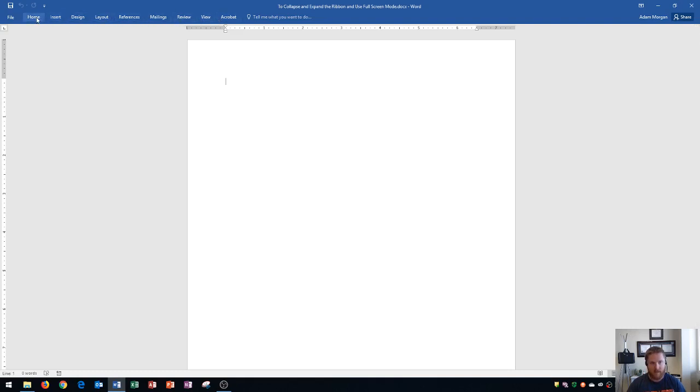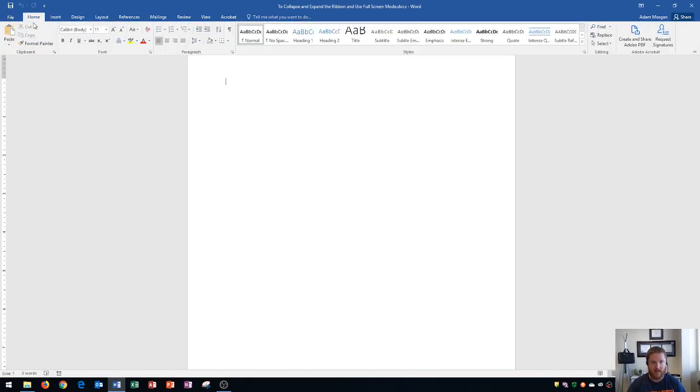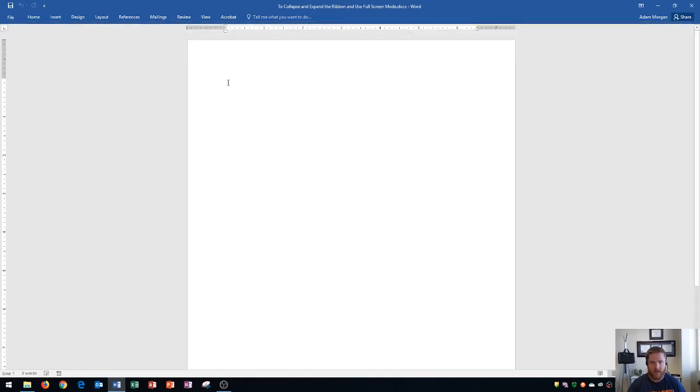In order to see all of the commands again, you need to click back in the tab, and then you will see them. But keep in mind, when you click away back in your document, they'll disappear once more.